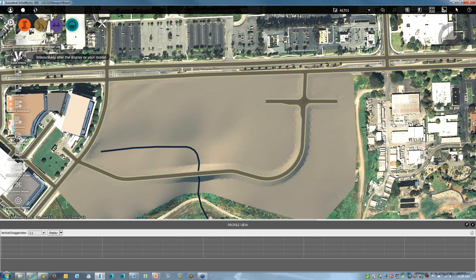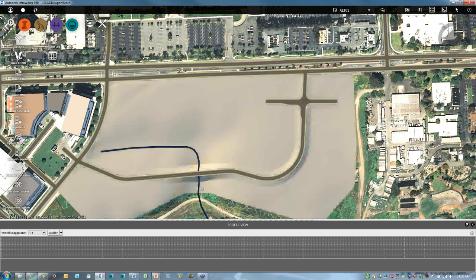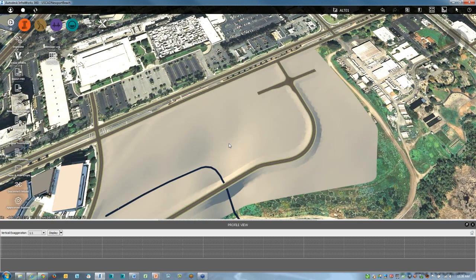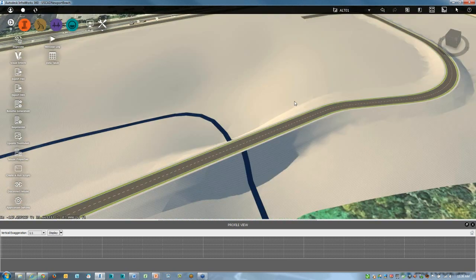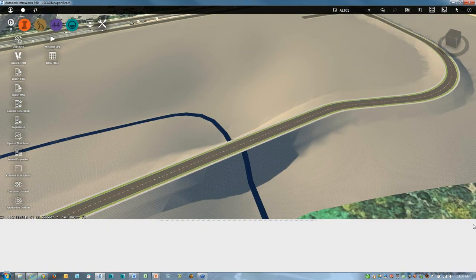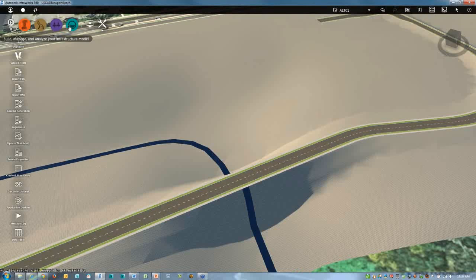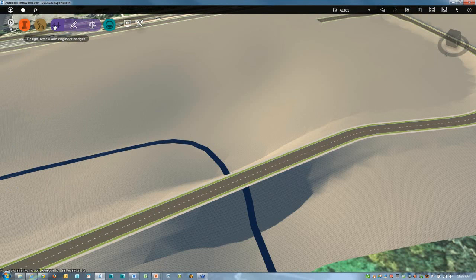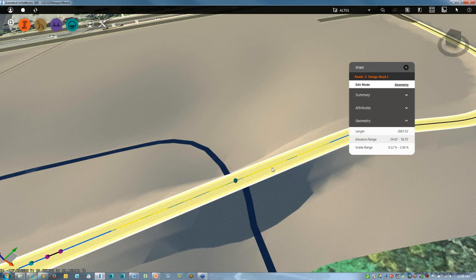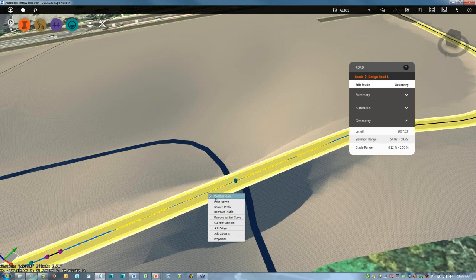We're going to continue with some other site creation here in just a moment, but I'd already done the road design, so let me add in the bridge design. The road design capabilities was basically this brown icon. The bridge design is this purplish icon. Because I have that installed, I can just come down here to the road, right mouse click, and choose to add a bridge. There was a ravine there, with a stream going right at the bottom.